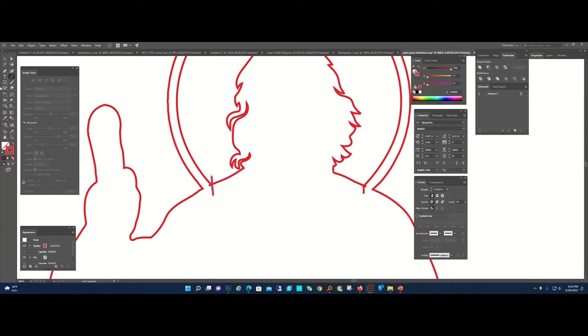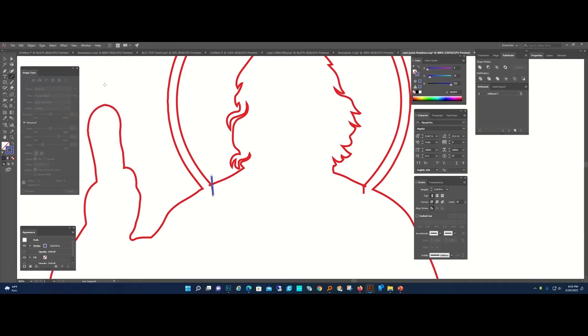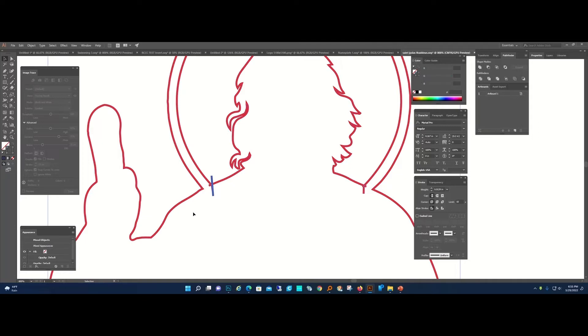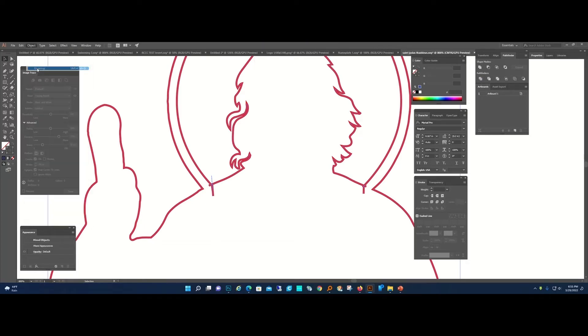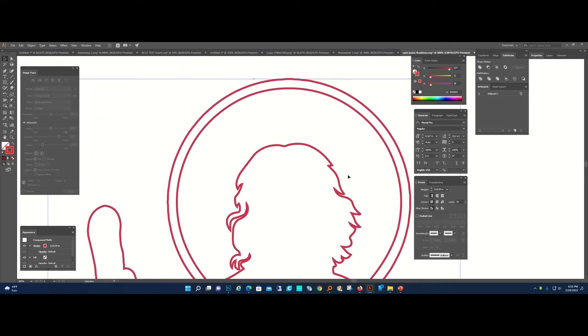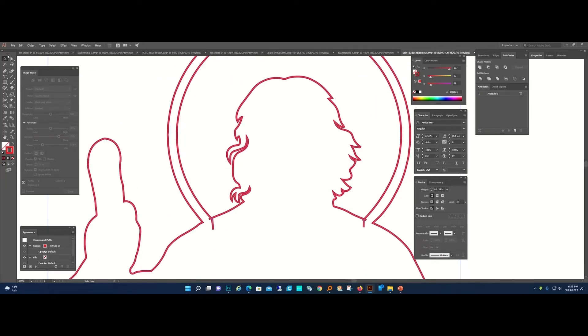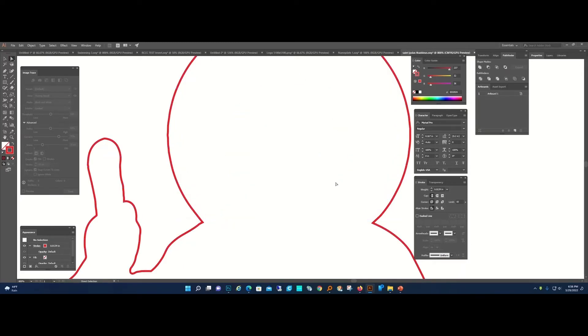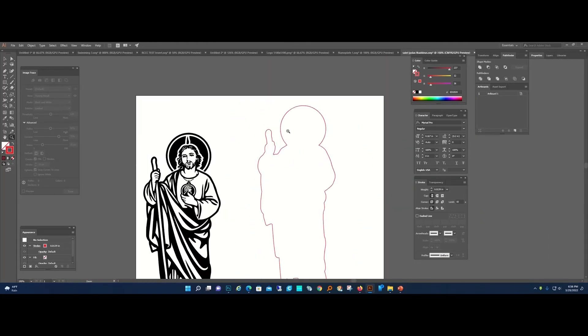We're going to Ungroup. What I'm trying to do here is I do not want to cut out this halo section, so I need that to be divided. Let's do it in two steps. We're going to divide, we're going to ungroup.